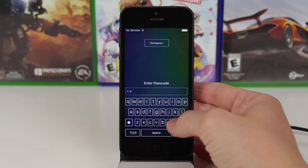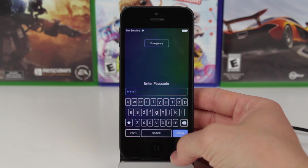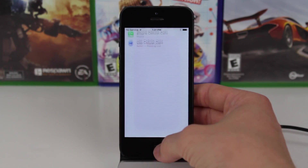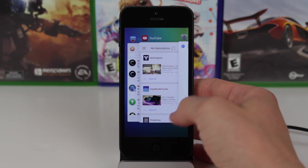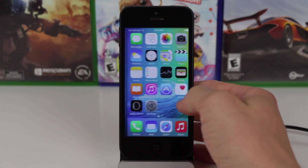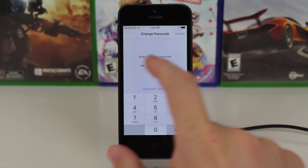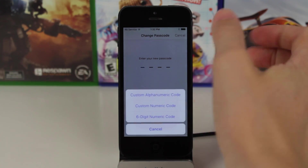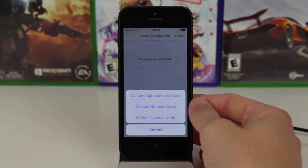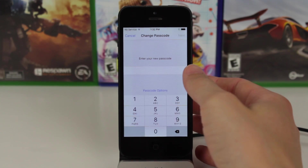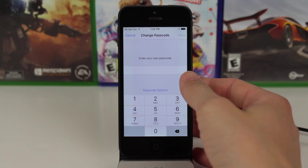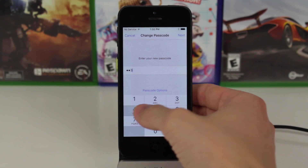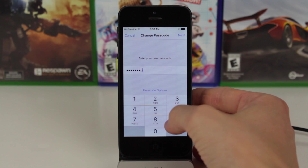This is also kind of interesting because the custom alphanumeric code is just like they've had on many previous versions of iOS — you can use letters, numbers, all kinds of stuff. New things here are not only the six-digit passcode, but there's actually a custom numeric code. This is pretty cool because iOS 9 actually gives you the option to use as many or as little digits in a number passcode as you want.